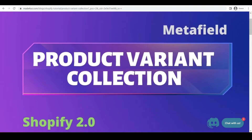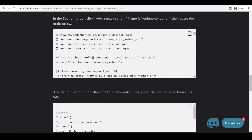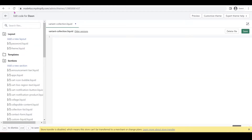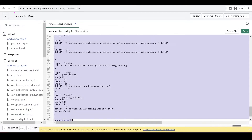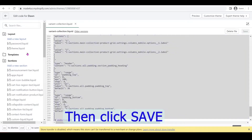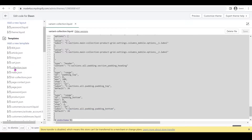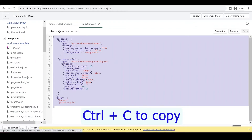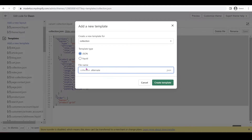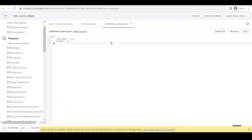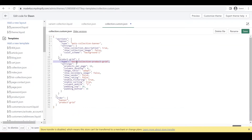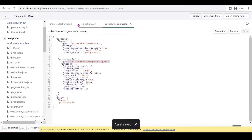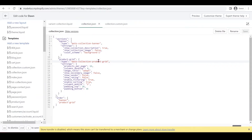We're going to go to our website and grab the code. I'll replace the existing code — highlight it, delete, then Ctrl+V to paste, Ctrl+A to highlight, and Shift+Tab to reformat. Then I'm going to create a template. Go to Templates and copy collection.json — open it, Ctrl+A and Ctrl+C to copy, then add a new collection template named custom and create the template. Paste the code, leave the main-collection-product-grid section, and save. In collection.json (our default template), change the product grid section to our newly created variant-collection, and click Save.